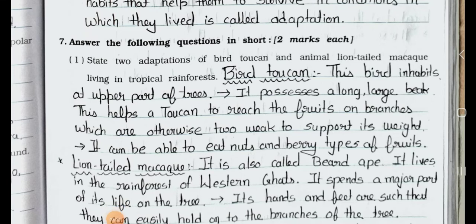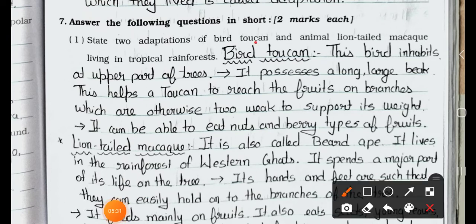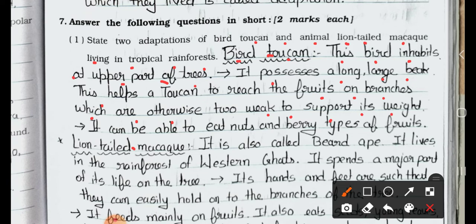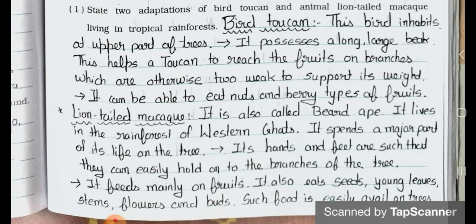Now see main 7 — answer the following questions in short, two marks each. Question number 1: State two adaptations of bird toucan and animal lion-tailed macaque living in a tropical rainforest. Answer — Toucan: this bird inhabits the upper part of the trees; it possesses a long, large beak. This helps the toucan to reach fruits on branches which are otherwise too weak to support its weight, and it can eat nuts and berry-type fruits. Lion-tailed macaque: it lives in the rainforest of the Western Ghats and spends a major part of its life on trees. Its hands and feet are such that it can easily hold onto branches. It feeds mainly on fruits, and also eats young leaves, stems, flowers and birds.